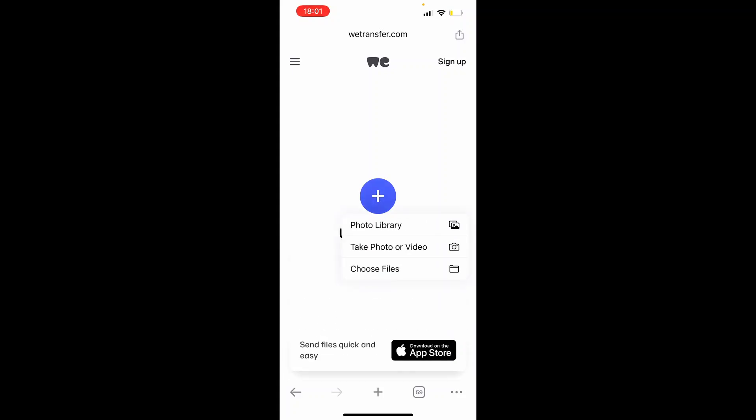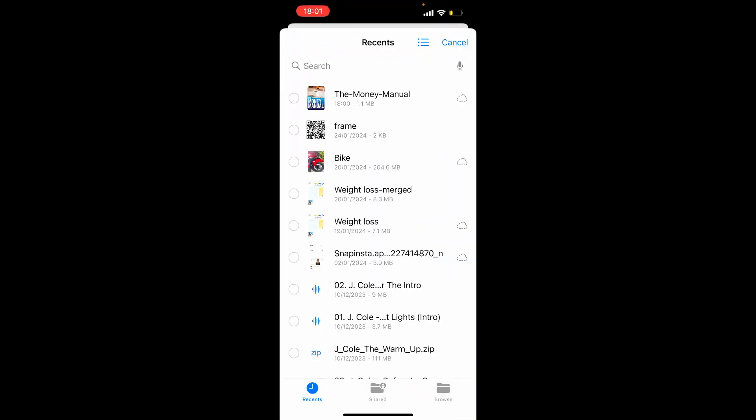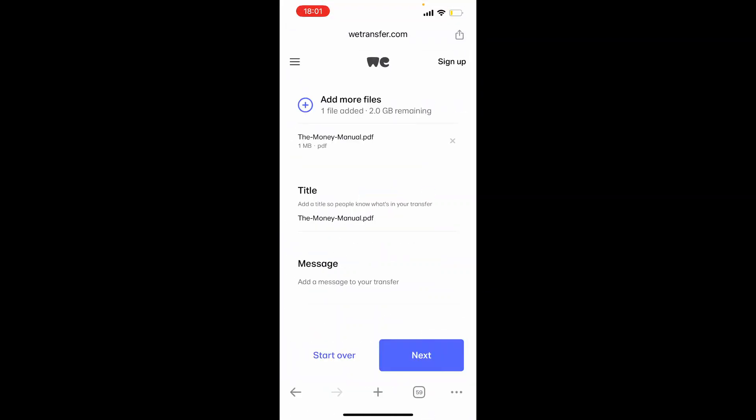And then upload your PDF file. So go ahead and click on the purple button, then click choose files. Then you can find your file and upload it. So I'll choose the Money Manual, and then we can click open. Okay, so now that file has been uploaded.